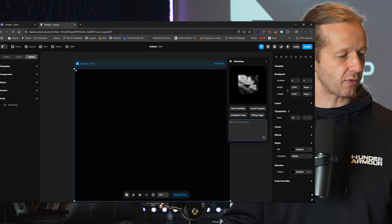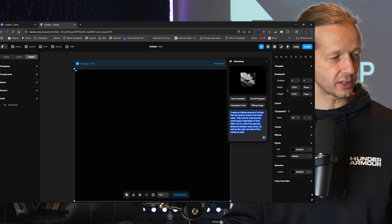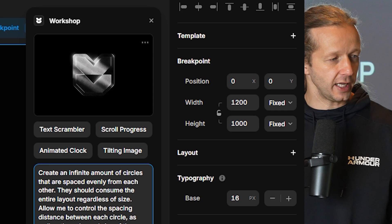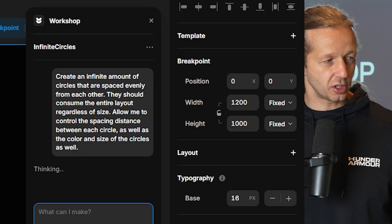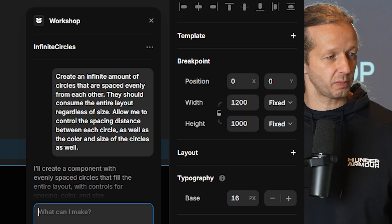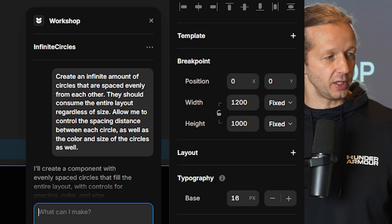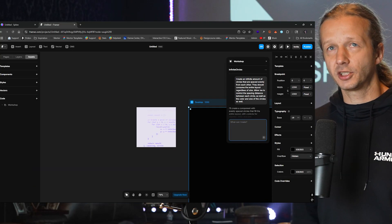I already have a prompt that I copied. Here's what it is: Create an infinite amount of circles that are spaced evenly from each other. They should consume the entire layout regardless of size, and allow me to control the spacing distance between each circle as well as the color and size of the circles. Essentially we're starting from a starting point to get a few adjustable properties and then we can integrate mouse-based interactivity.